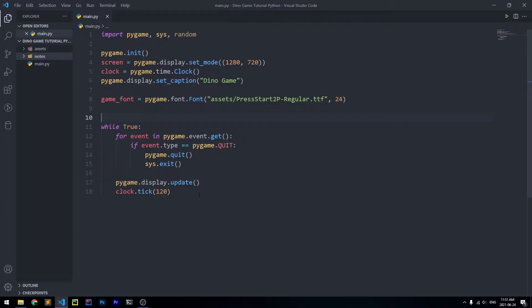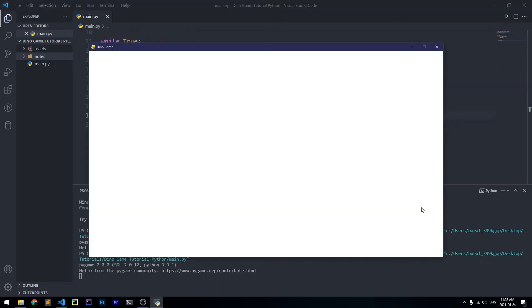I'm going to start out with a script that has a little bit of boilerplate that creates a blank screen and labels it with 'dino game'. You can copy this into your own script, but I'll just skip past it and run it to see what we get — a blank white screen that says dino game on it.